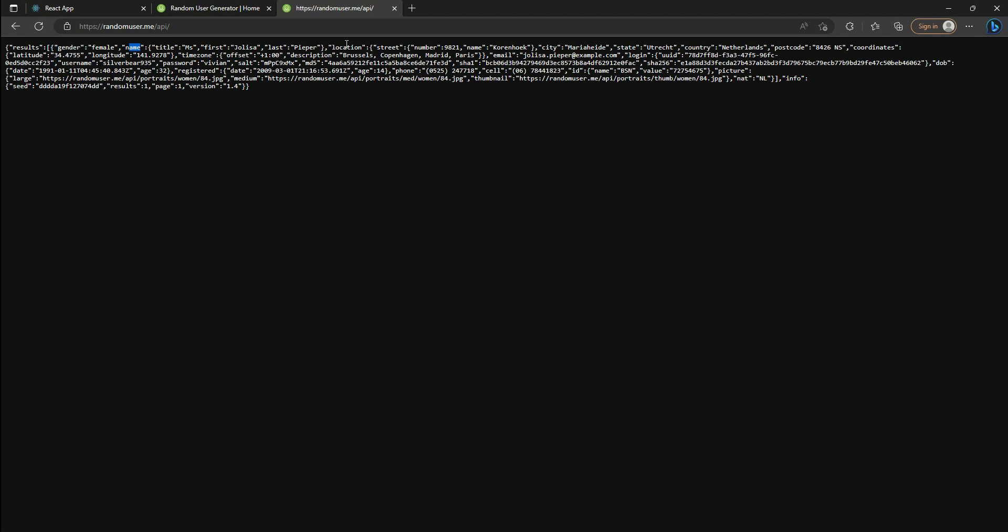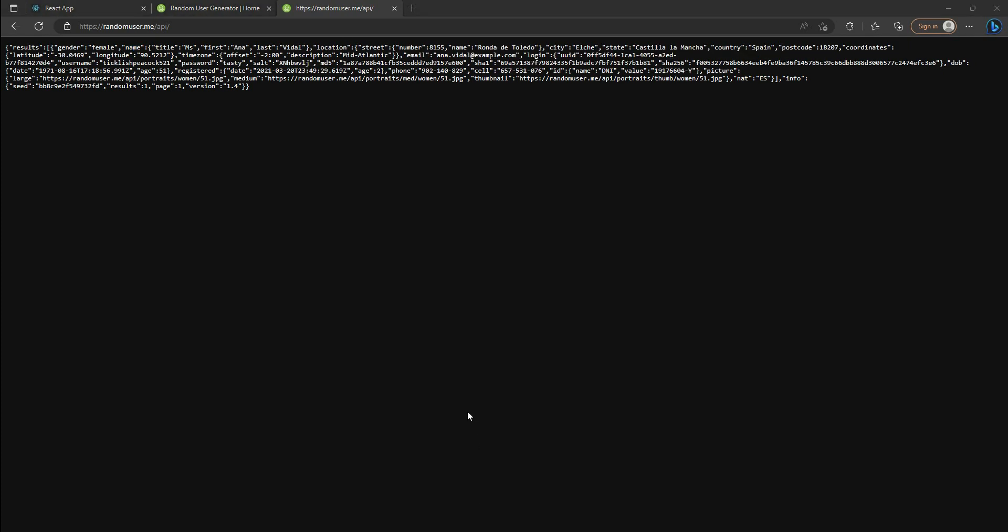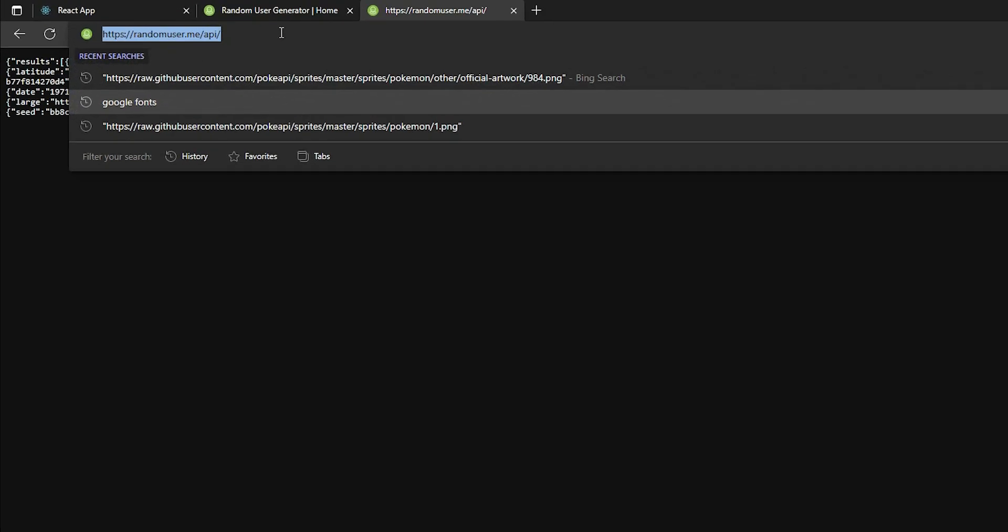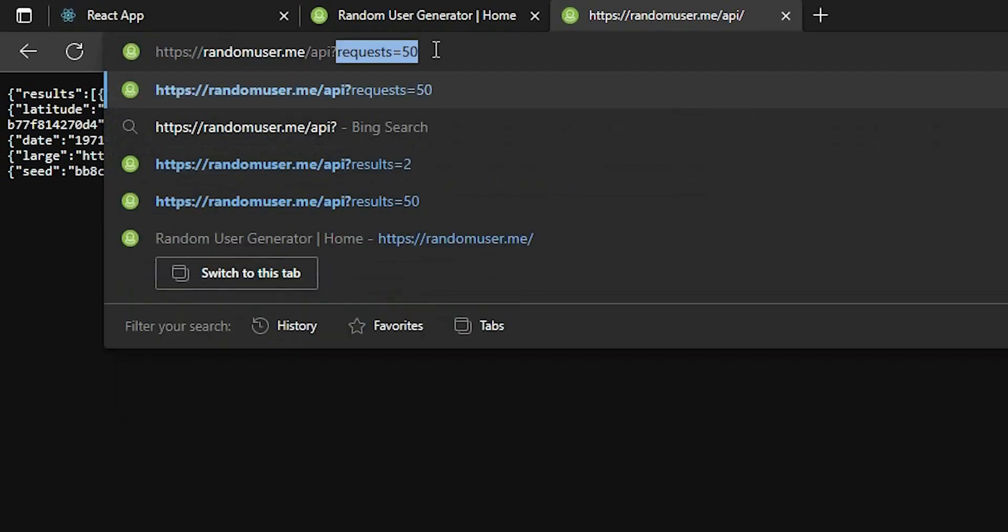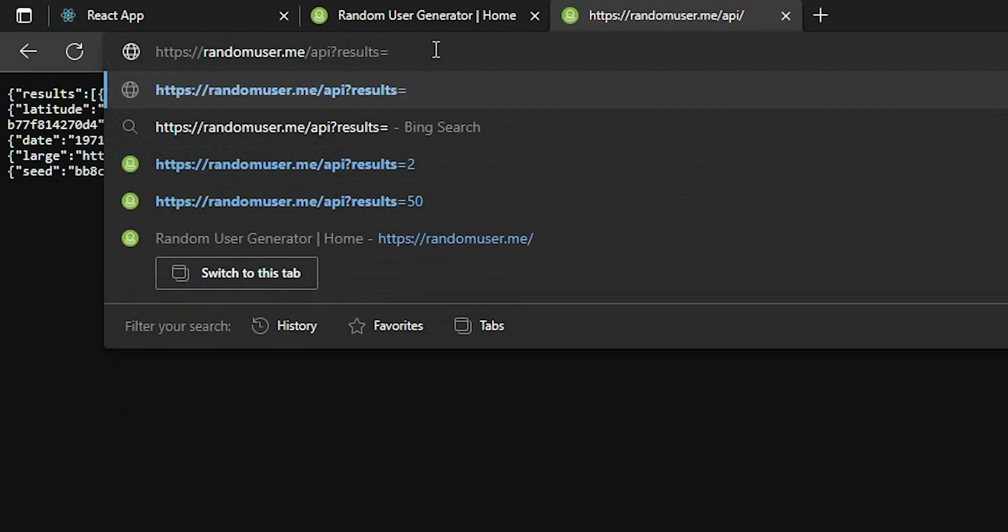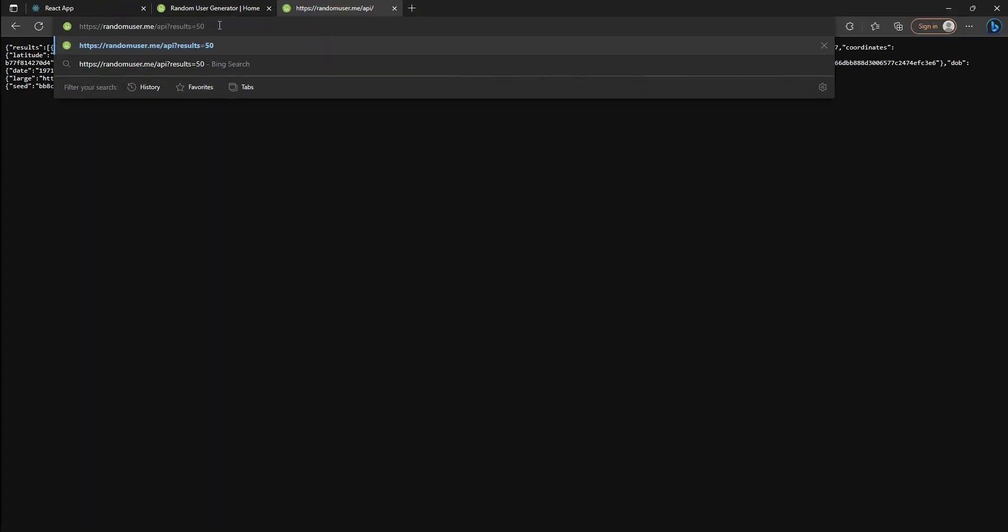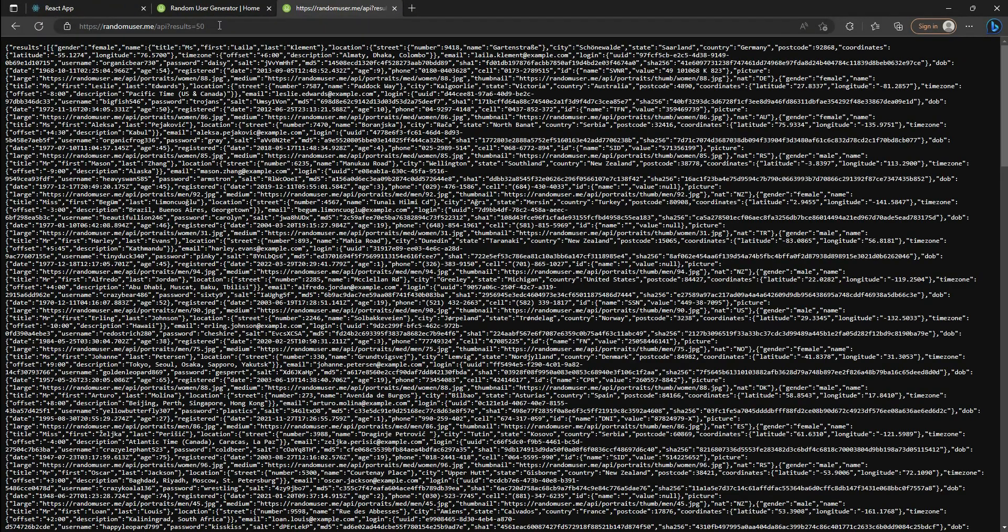How can I do that? Well, you just simply need to add the question mark, results equals the number of the users behind the URL. In this case, I just want 50 users. And let's see, it gives me 50 users.